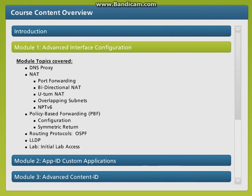Module 1: Advanced Interface Configuration. In this section we will discuss some of the advanced use cases for NAT, including the configuration of port forwarding in conjunction with NAT translation, bi-directional NAT, U-turn NAT, and dealing with overlapping IP addresses in a network environment. We will also discuss policy-based forwarding or PBF configuration and use cases and routing protocols, including OSPF. At the end we will have a quick look at Link Layer Discovery Protocol or LLDP.